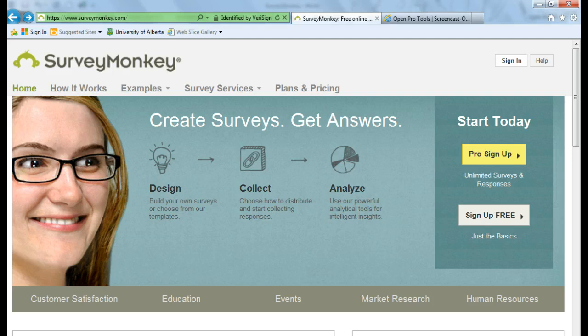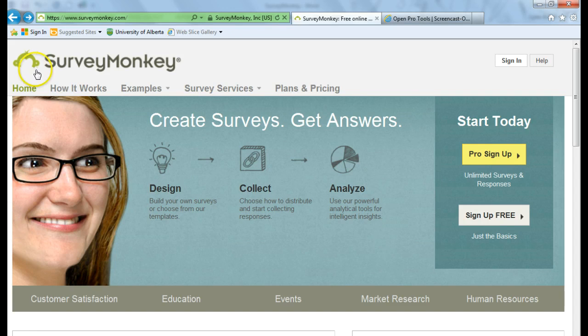To sign up for a SurveyMonkey account, the first thing you do is open your web browser and go to SurveyMonkey.com.